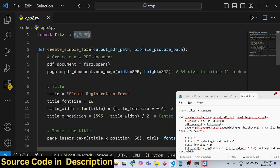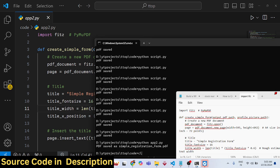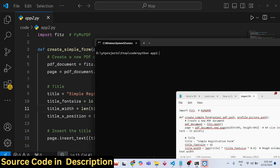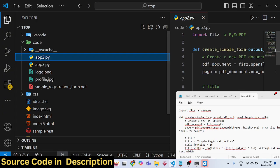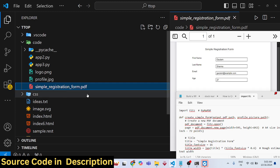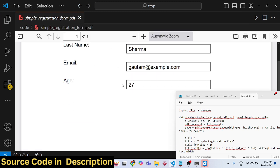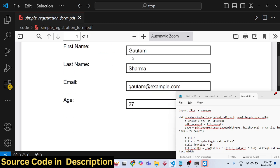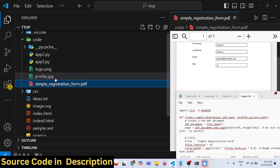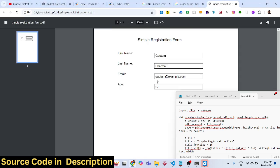We are using the PyMuPDF library. Let me show you the demo: if I run the script 'python app.py', a PDF file will be generated — a student registration form with data pre-filled: first name, last name, email address, and age. So we have four fields in this student registration form.